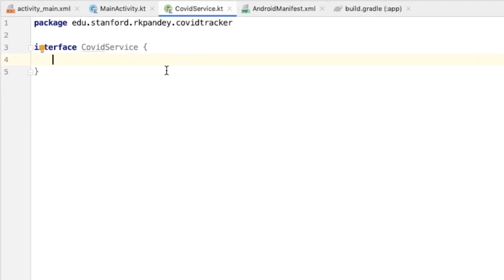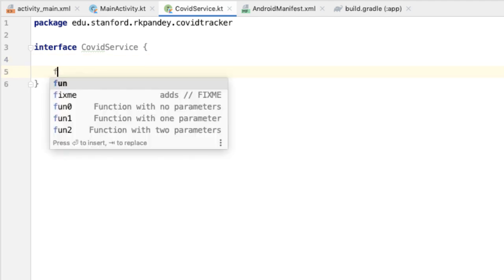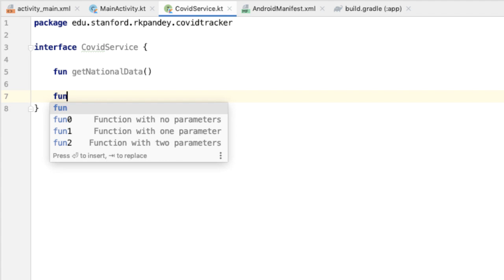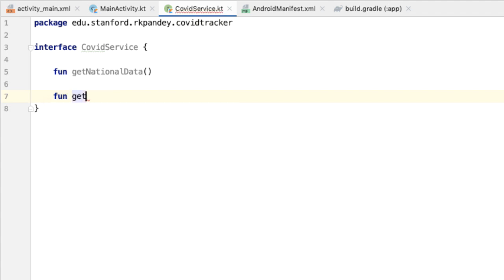Like we talked about earlier, there are two endpoints that we're interested in: one which is for getting the national data per day, and I'll call that getNationalData. The other is for getting the per-state data, and I'll call that getStatesData — plural, because we're getting the data across multiple states.